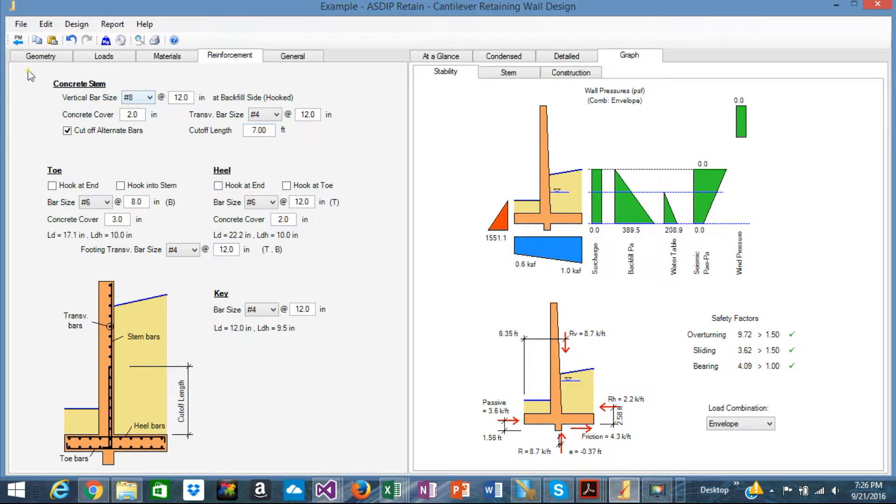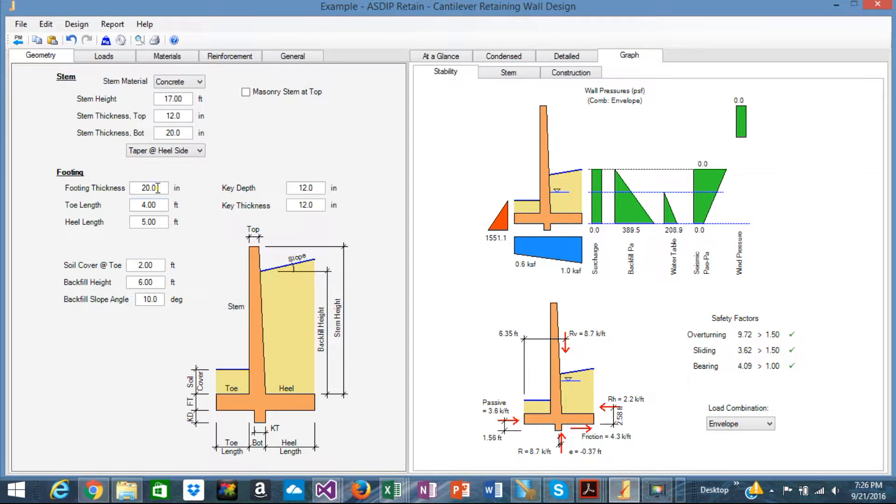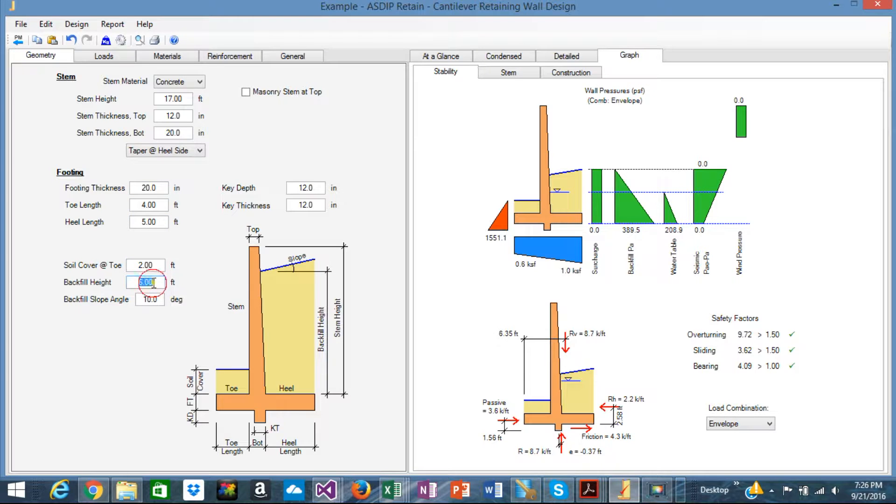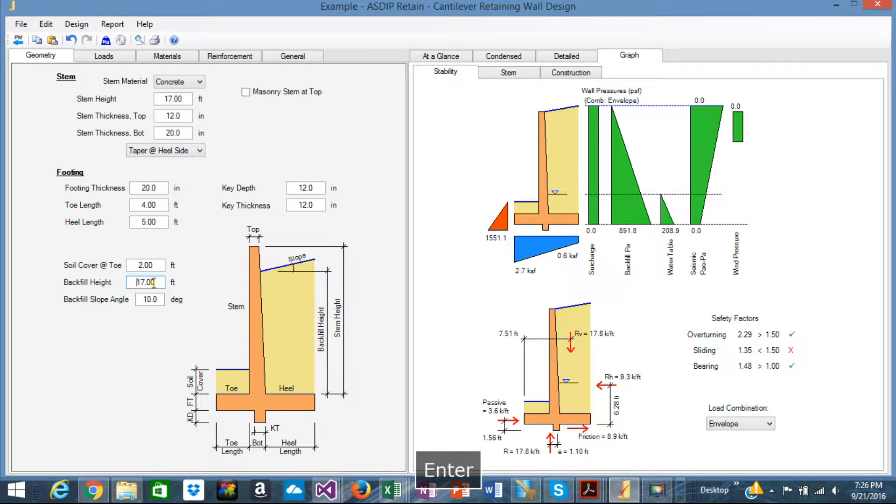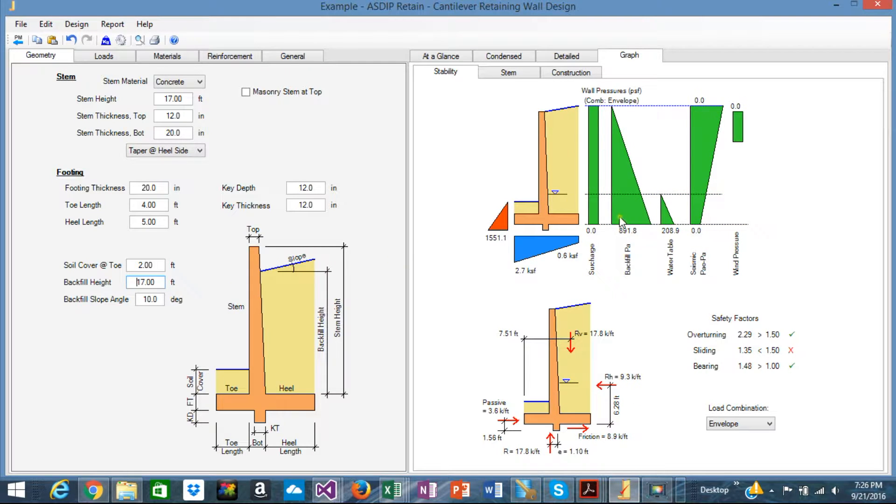let me change here the backfill height to the full wall. Okay, you see that everything changes accordingly.